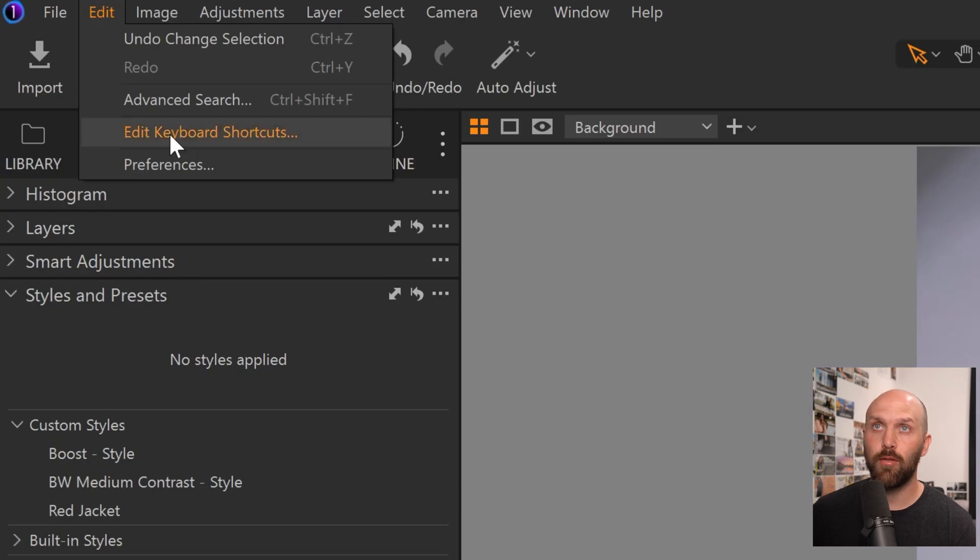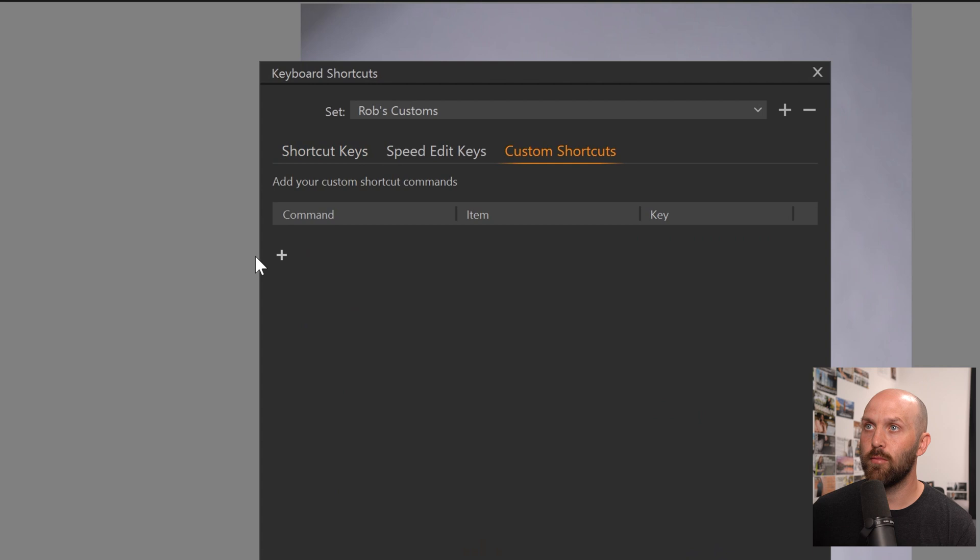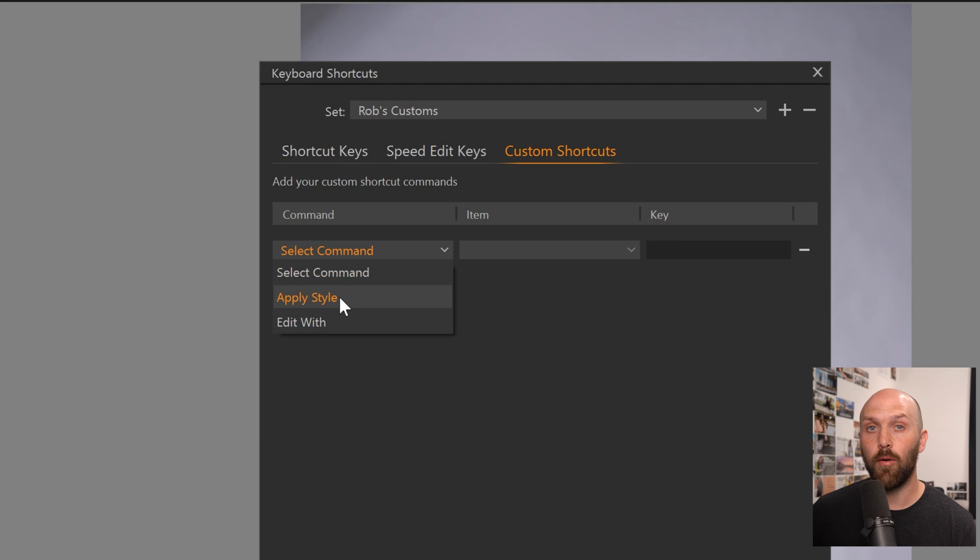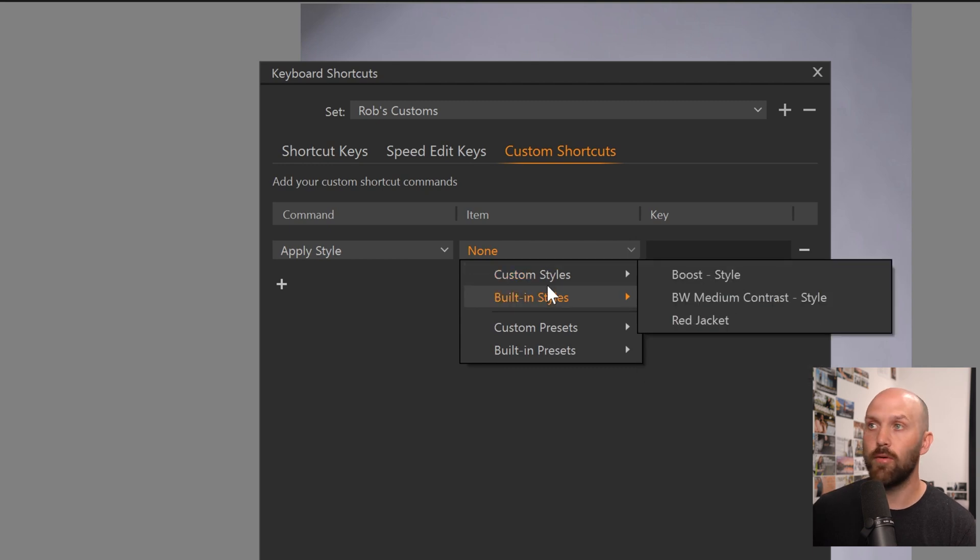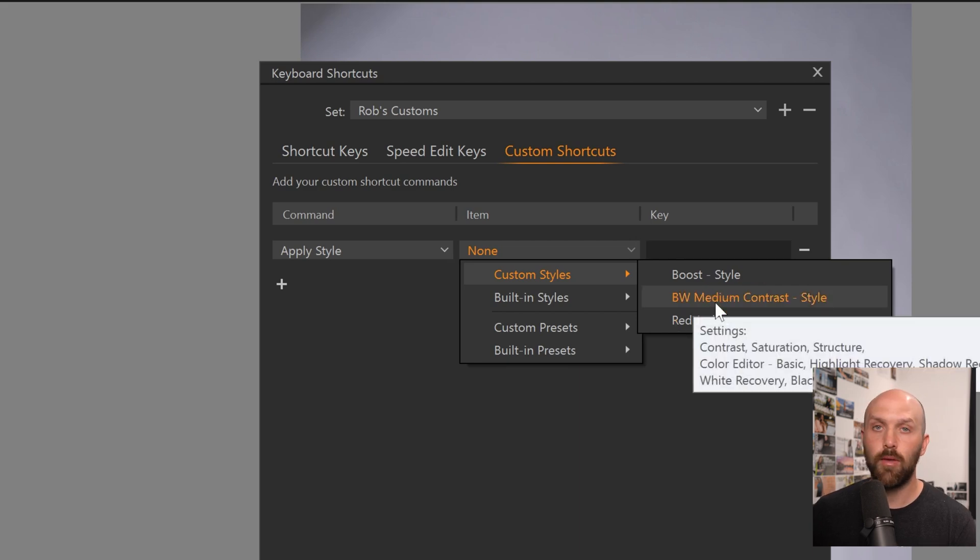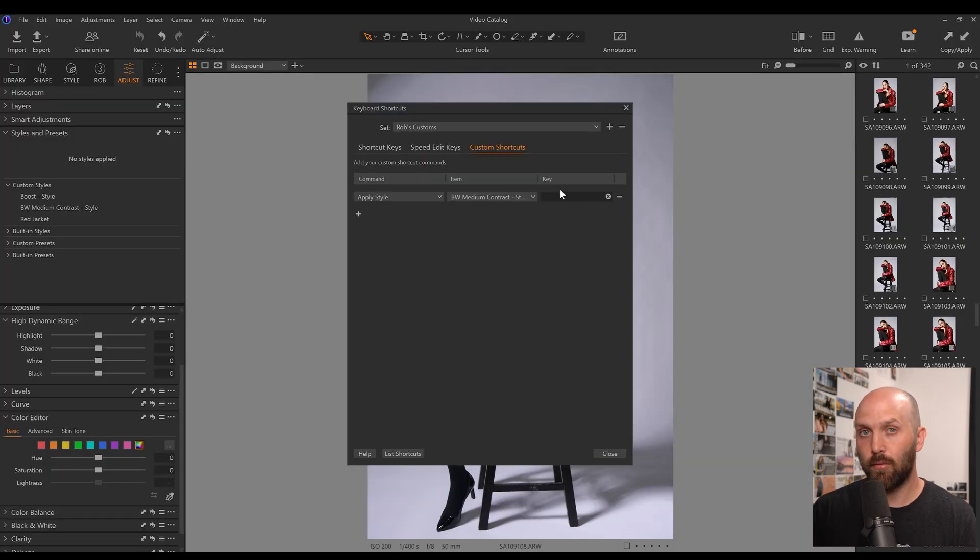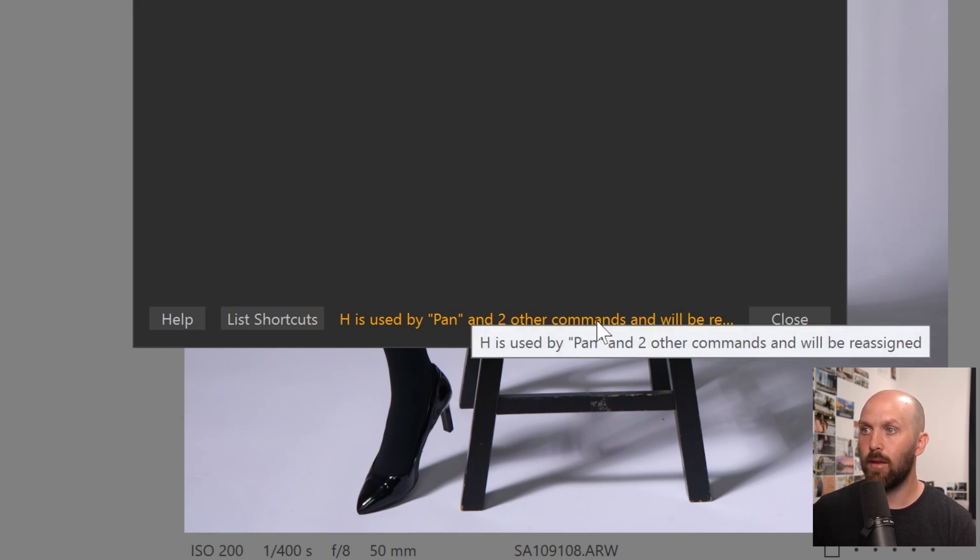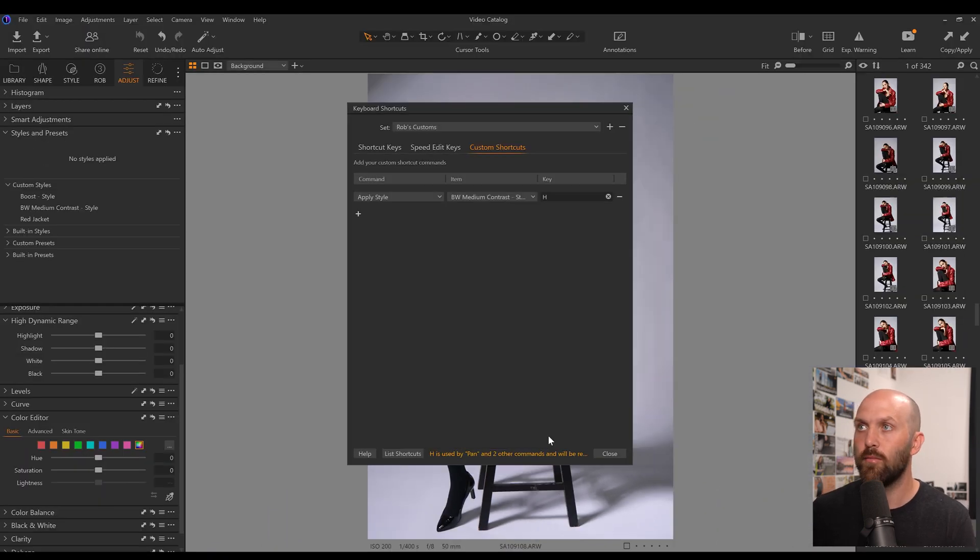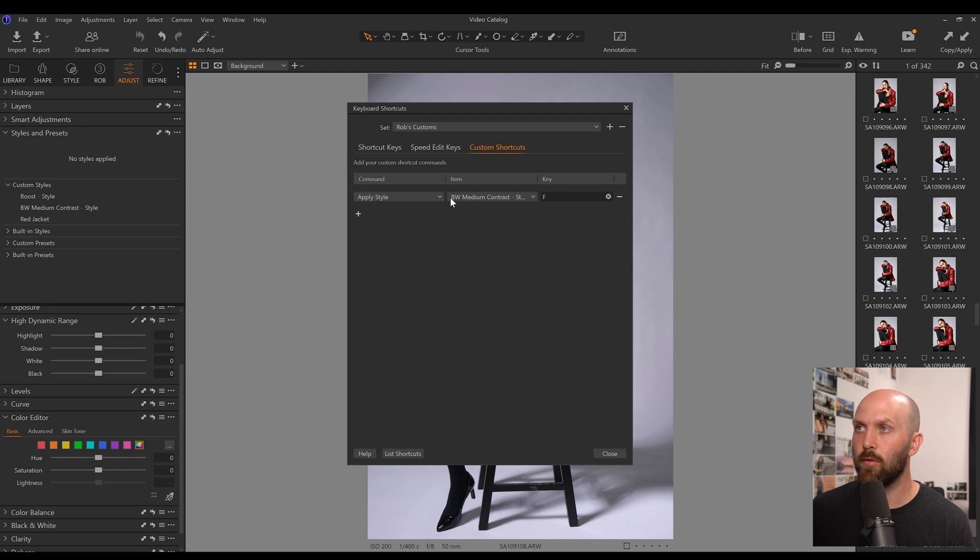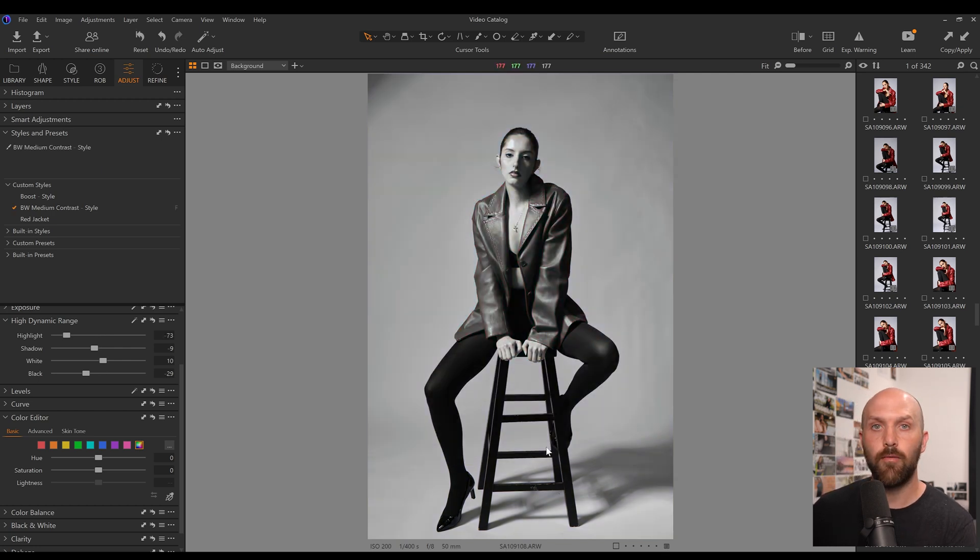Next up is custom shortcuts. If we go to edit, edit keyboard shortcuts, on the far right, custom shortcuts, we now have a menu where we can add some new and powerful shortcuts. So, if I click plus here, we can apply a style or edit width. Apply style obviously refers to style presets. So, when we choose apply style, we can do any of the built-in ones or any of our custom styles, like that red jacket one we just created, or maybe a black and white style. And we can assign it to a specific key. And just like when we're regularly changing shortcuts, it's going to warn you on the bottom there, you can see H is used by pan and two other commands. So, it still warns you when you're making these custom shortcuts of what else it's going to impact or what you're losing as a shortcut. So, that's really handy. I'm going to apply to F, which is normally full screen, but I've already removed full screen being an option, just so I have a very simple key.